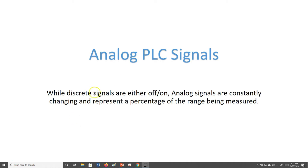We've been looking at discrete signals, which are either off or on. A limit switch, a proximity switch, a float switch — anything with the word 'switch' after it is off or on, zero or one, high or low. Now we're going to look at analog signals, which are constantly changing and represent a percentage of the range being measured.